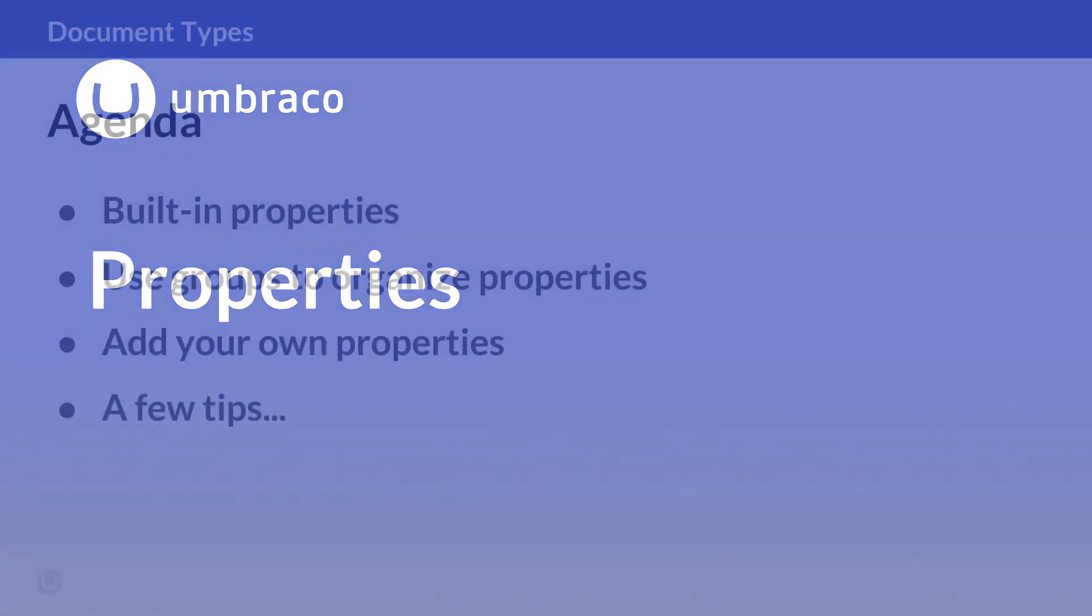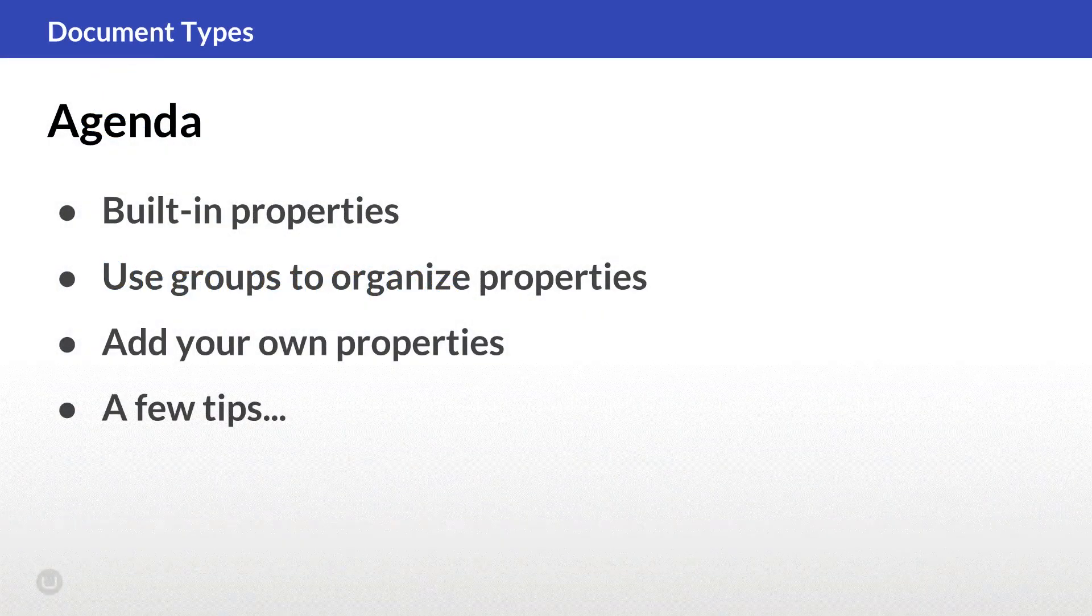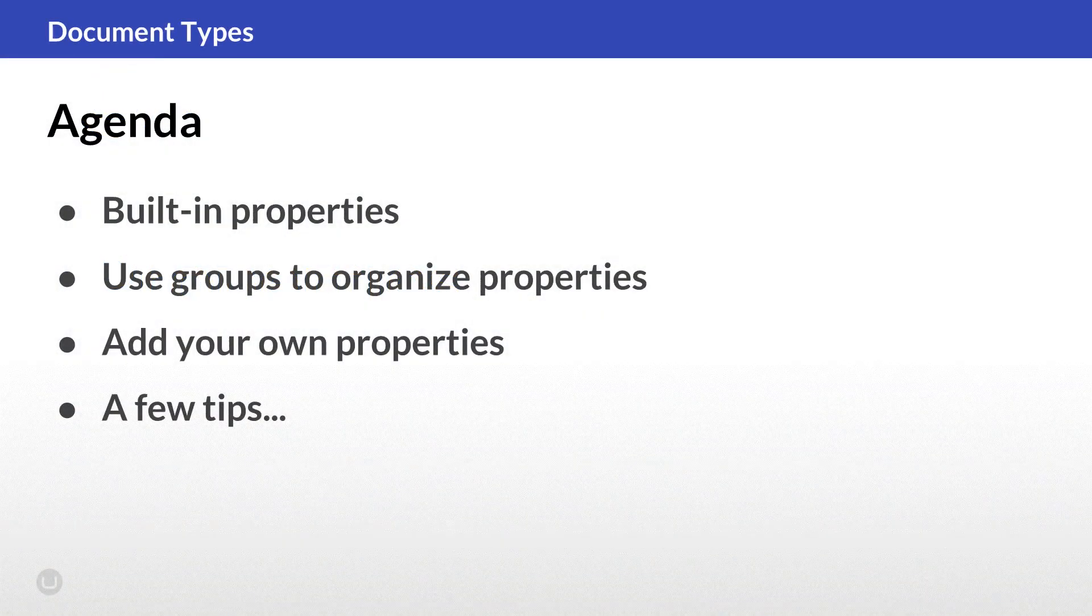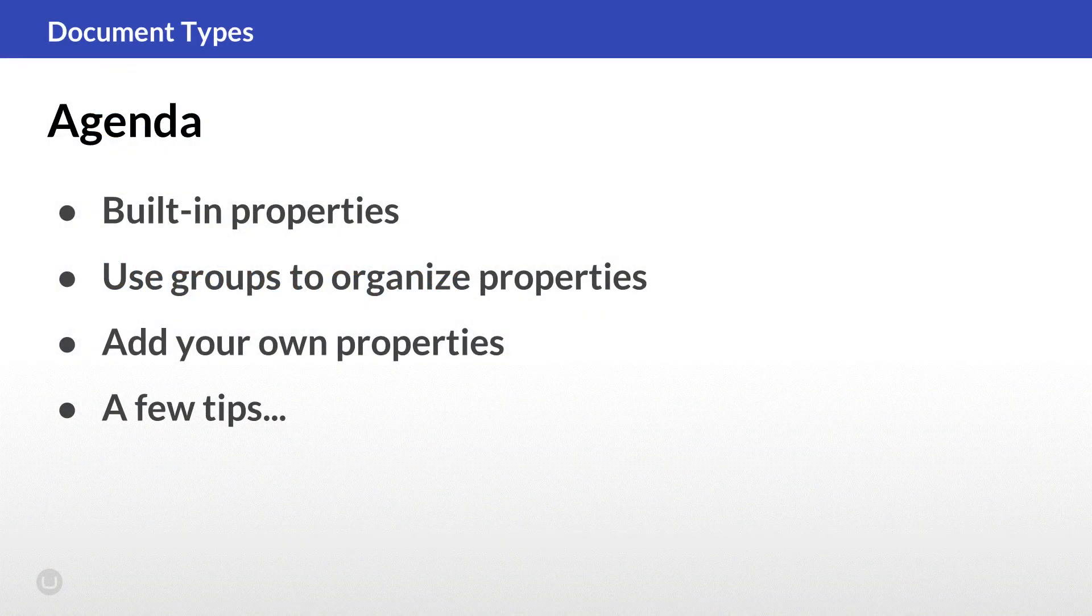In this video, we'll be using the document type editor to add a property to our homepage document type. Here's a quick agenda of what we'll be covering in this video.